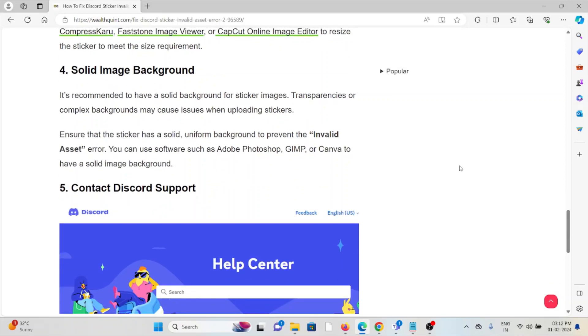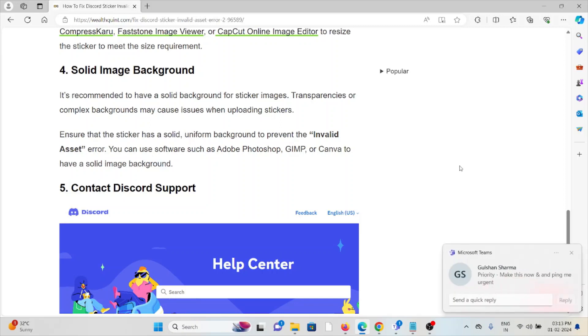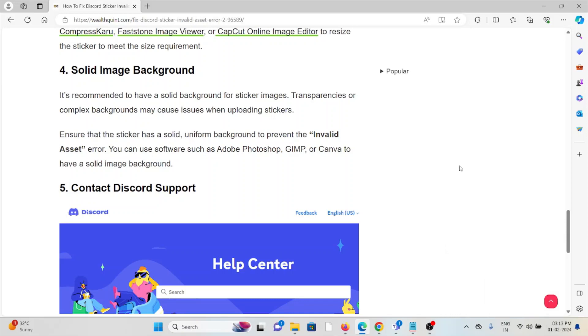The fourth method is solid image background. It is recommended to have a solid background for sticker images. Transparencies or complex backgrounds may cause issues when uploading stickers. Ensure that the sticker has a solid, uniform background to prevent the invalid asset error. You can use software such as Adobe Photoshop, GIMP, or Canva to create a solid image background.